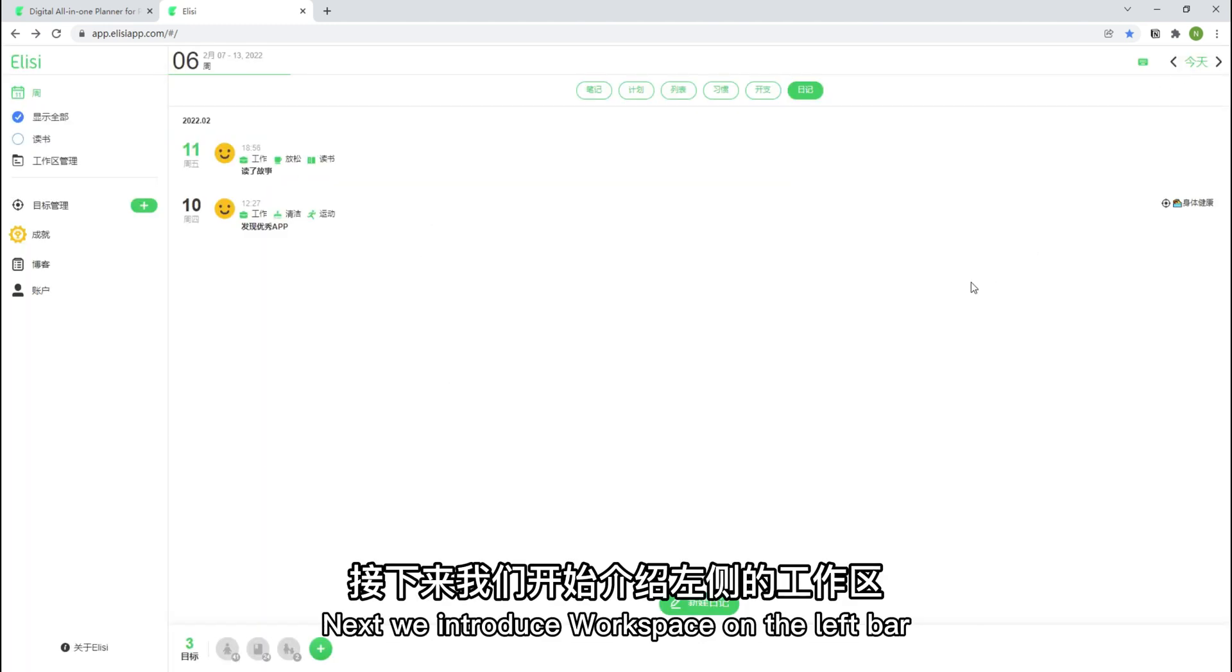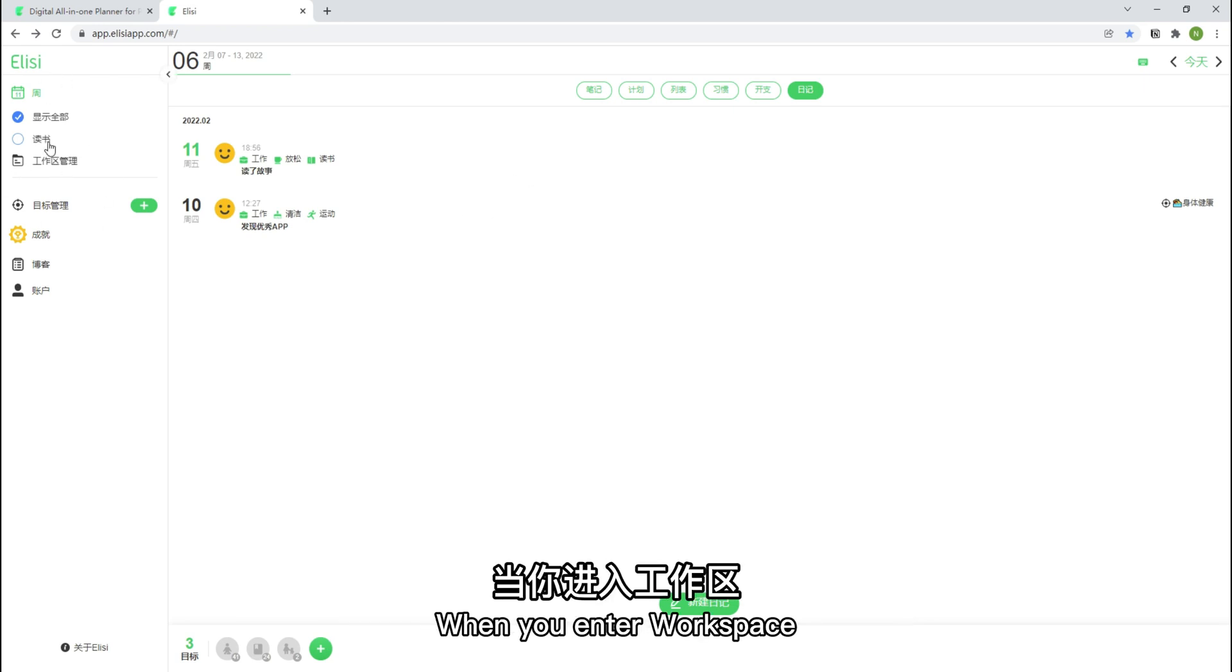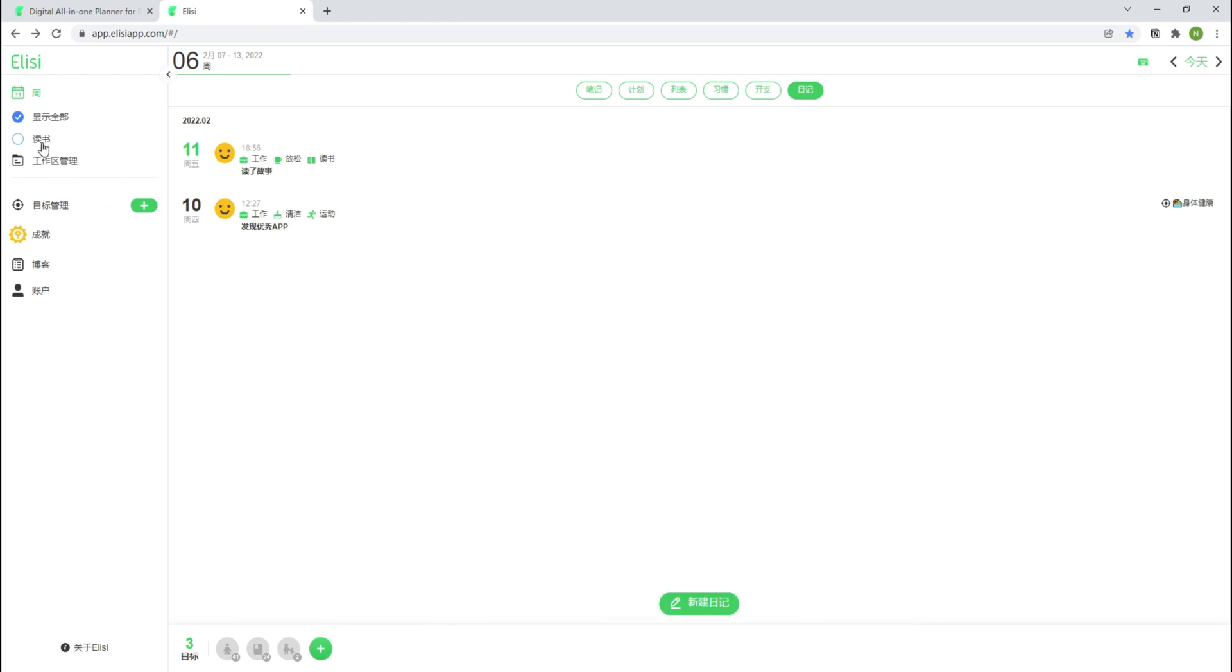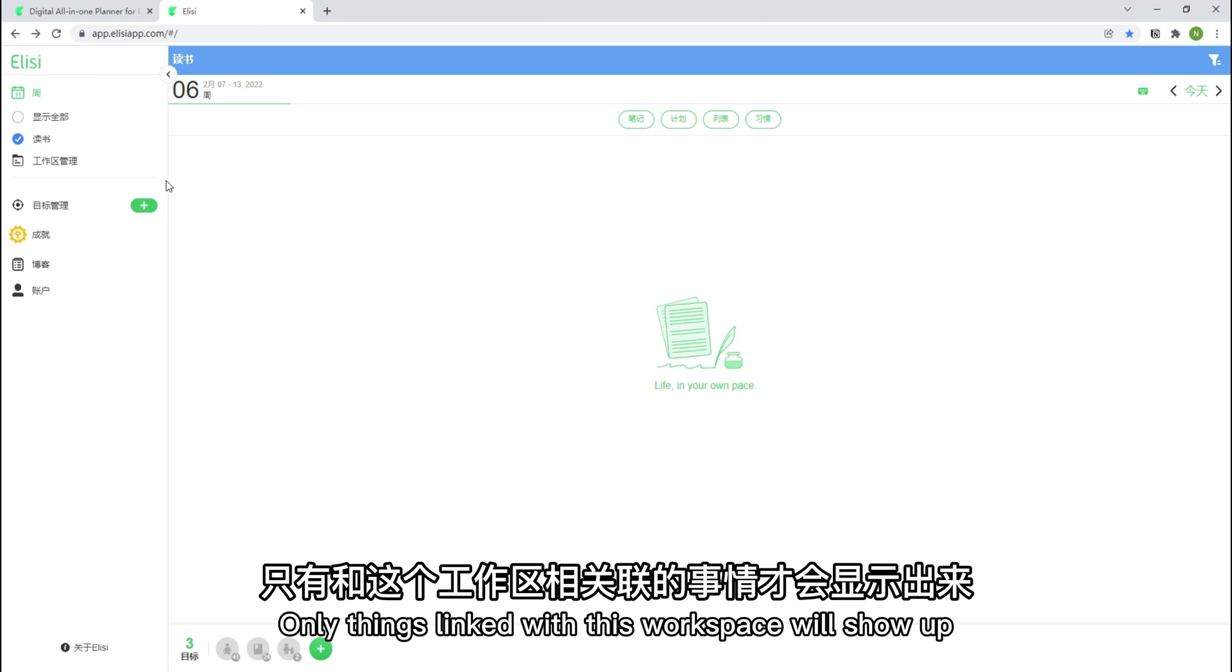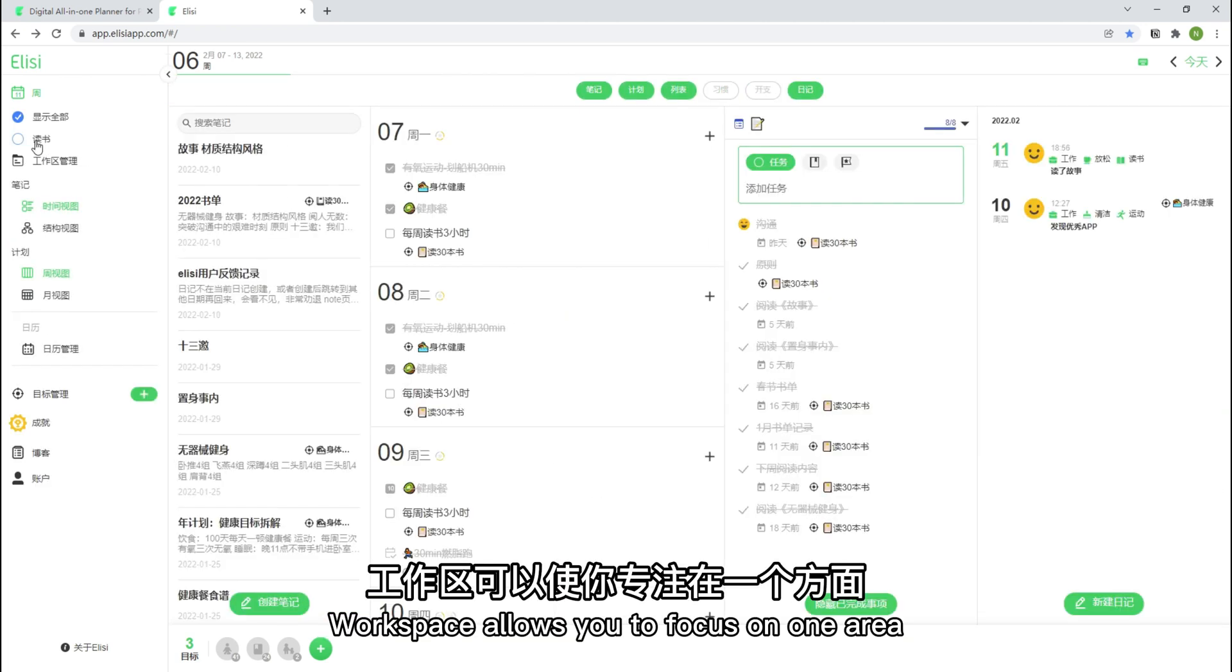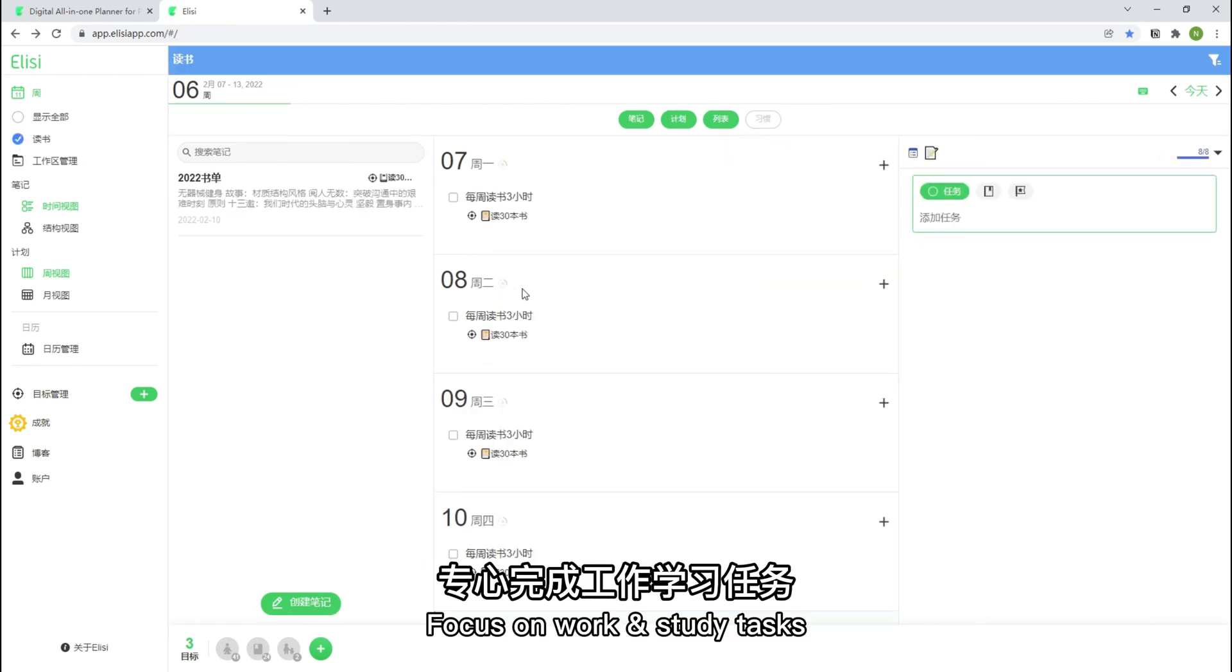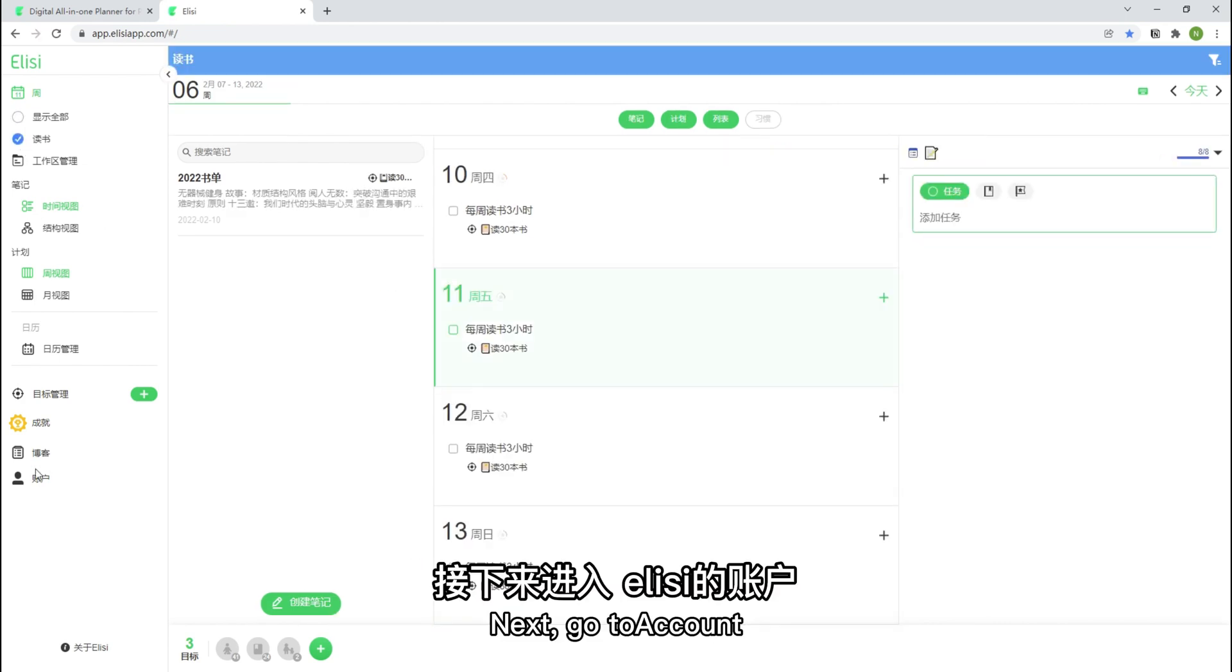Next, we introduce workspace on the left bar. What does workspace mean? When you enter workspace, only things linked with this workspace will show up. Workspace allows you to focus on one area. Focus on work-study tasks.